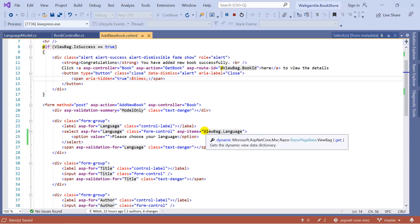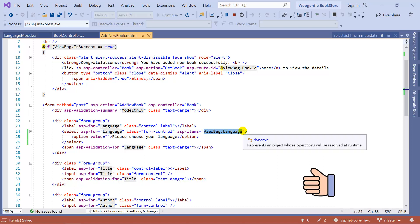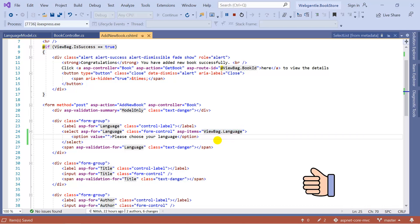So here in the view you can use the SelectList and pass all the first, second, and third parameters, and the drop down will work perfectly.